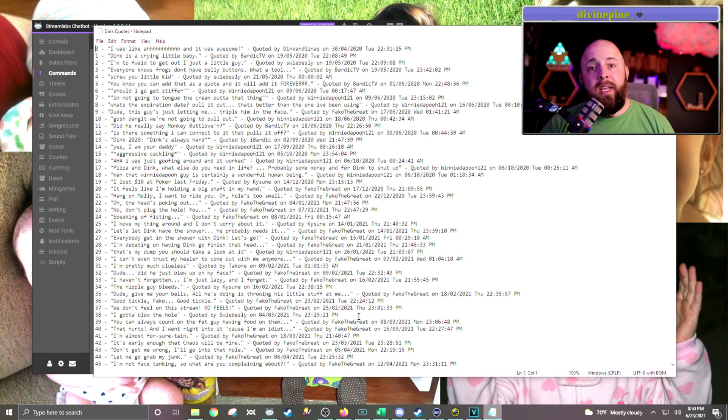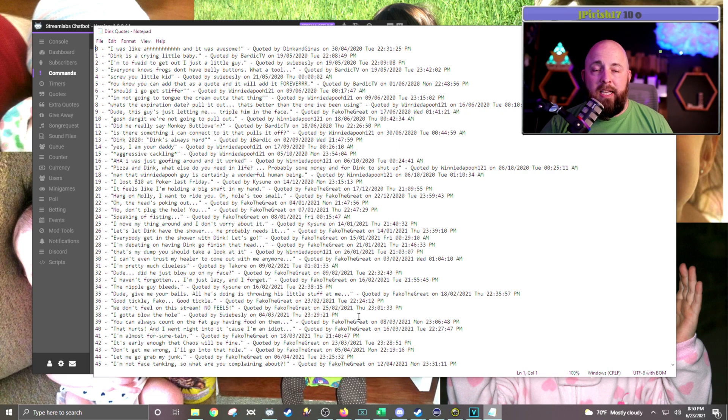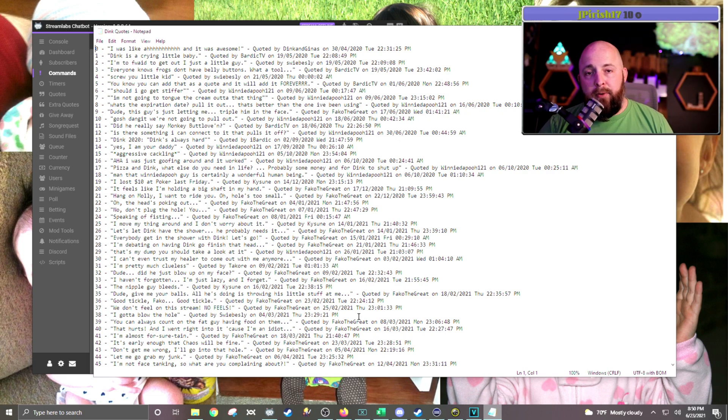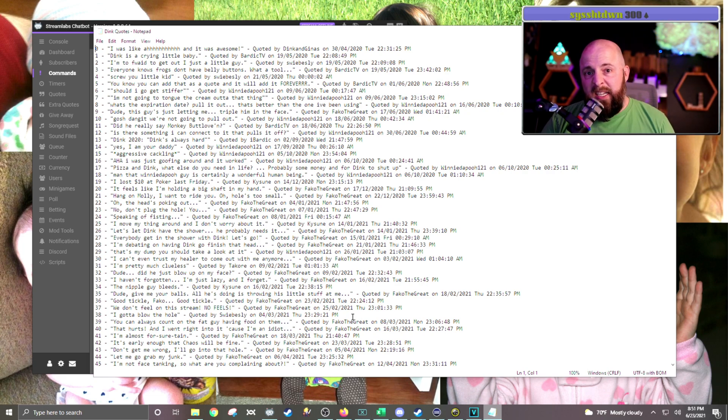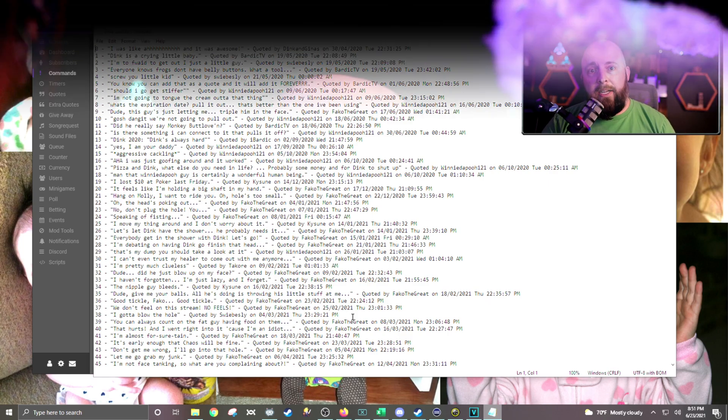And just to give you a quick indication of how it outputs, this is what the text file of my random quotes looks like that people have added. It's fun and encourages some interaction.